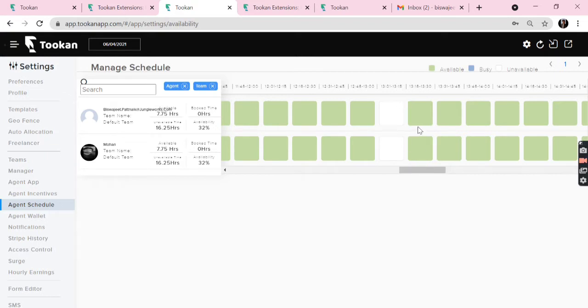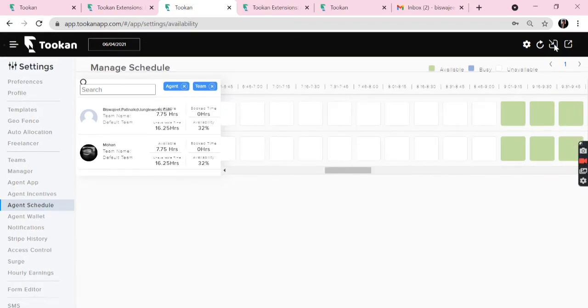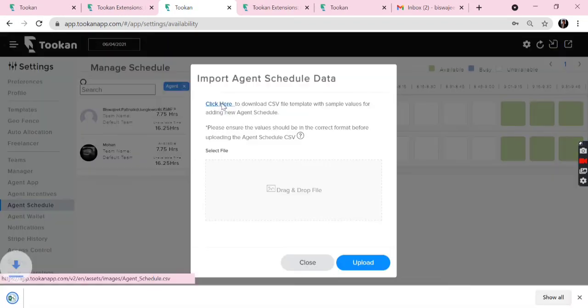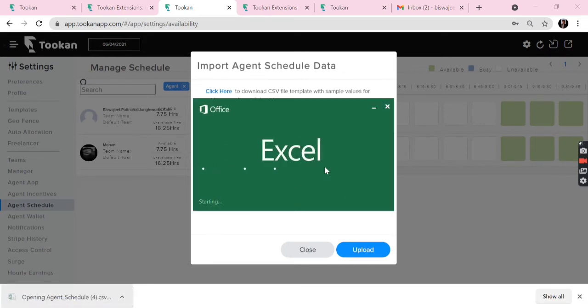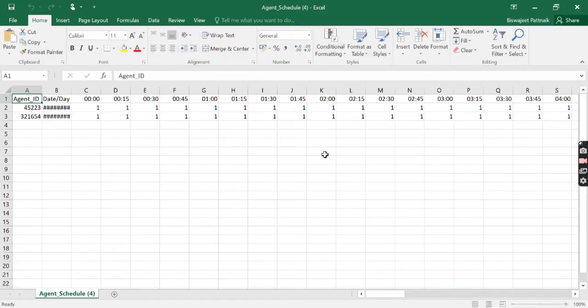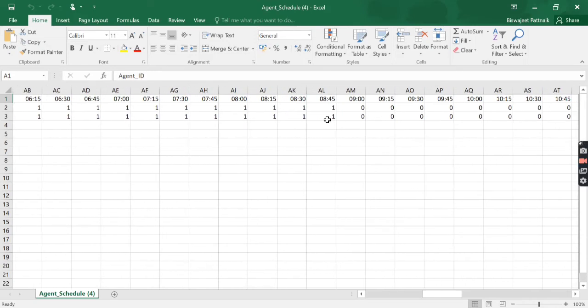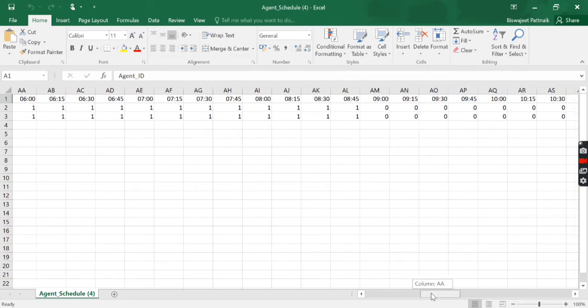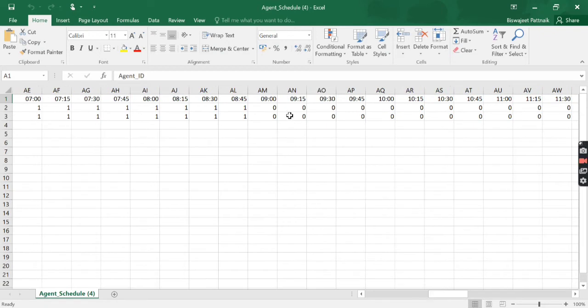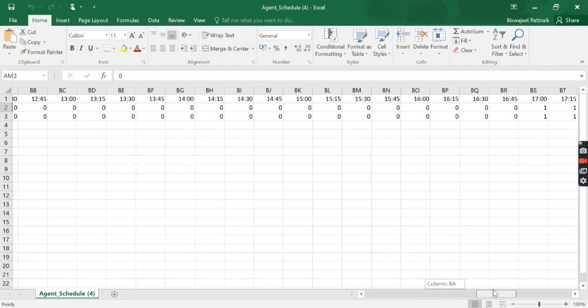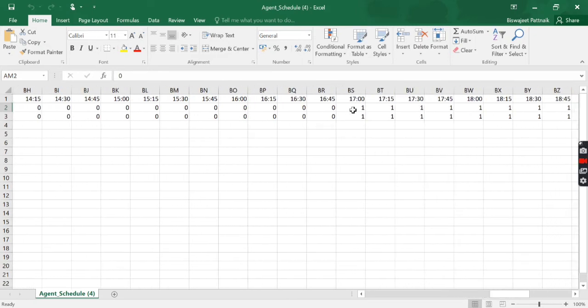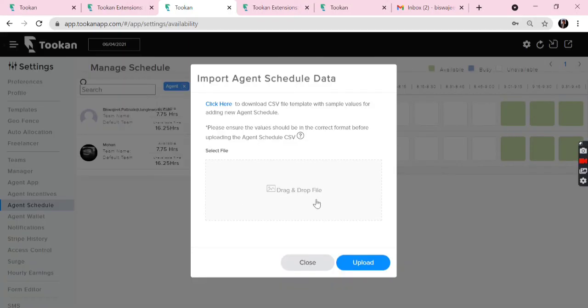Through CSV import, you can go here. You can click here to download the sample CSV file. Here, 1 denotes the unavailability of the agent, while we can set 0 if we want the agent to be available. So I have set 0 for 9 a.m. till 16:45, which will end at 17, that is 5 p.m. Then we can save the file and we can drop it here to import through CSV.